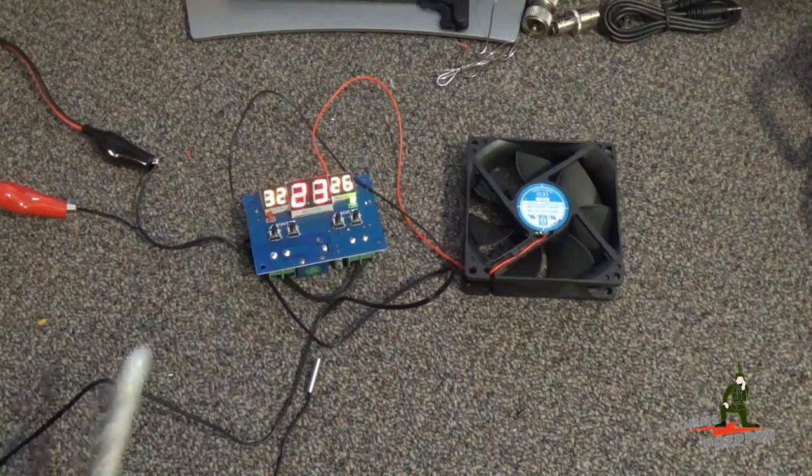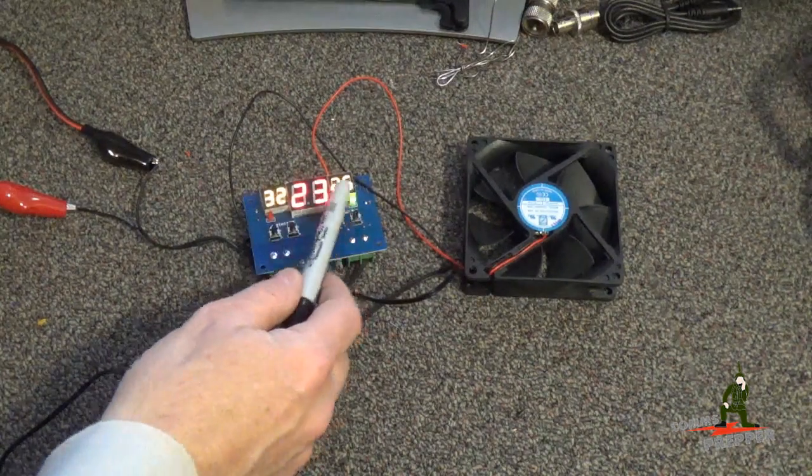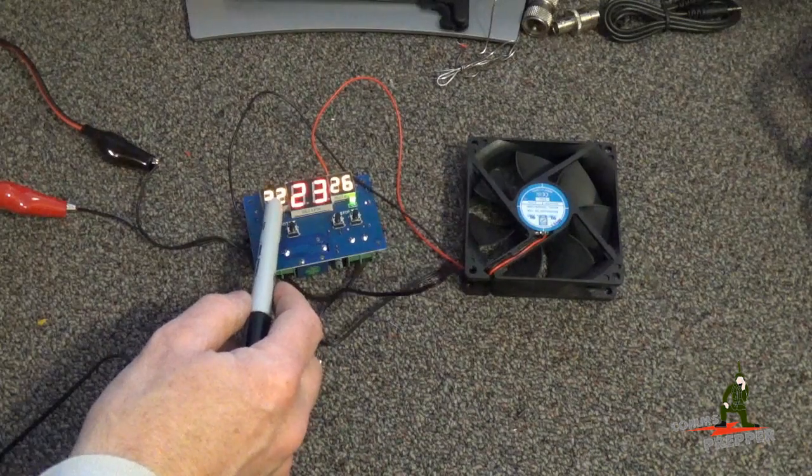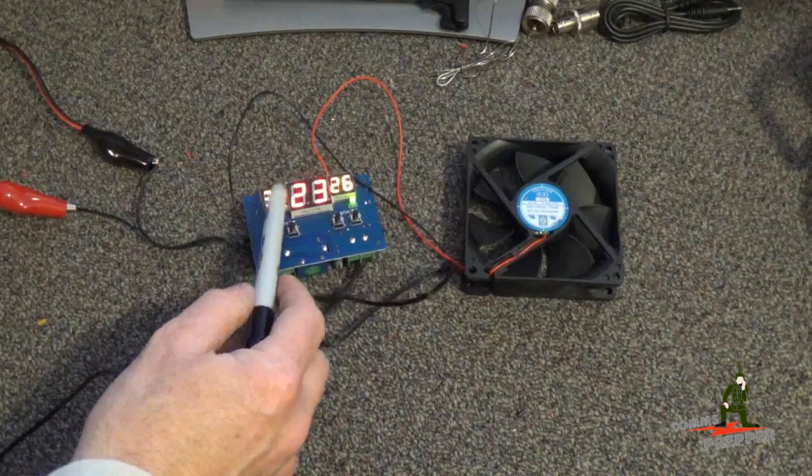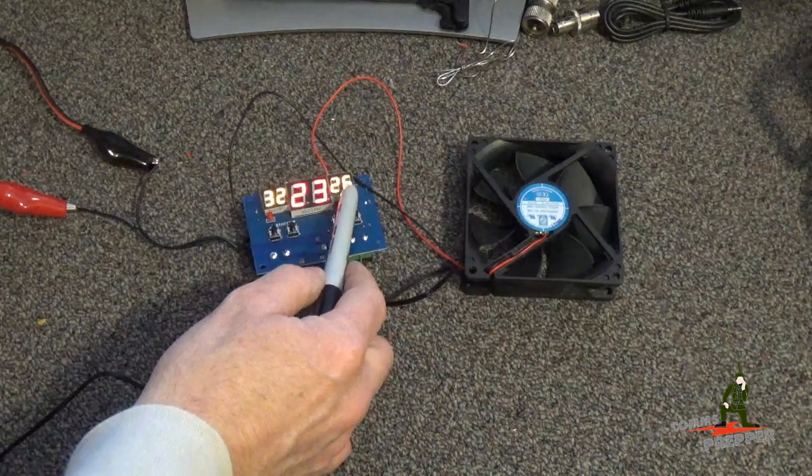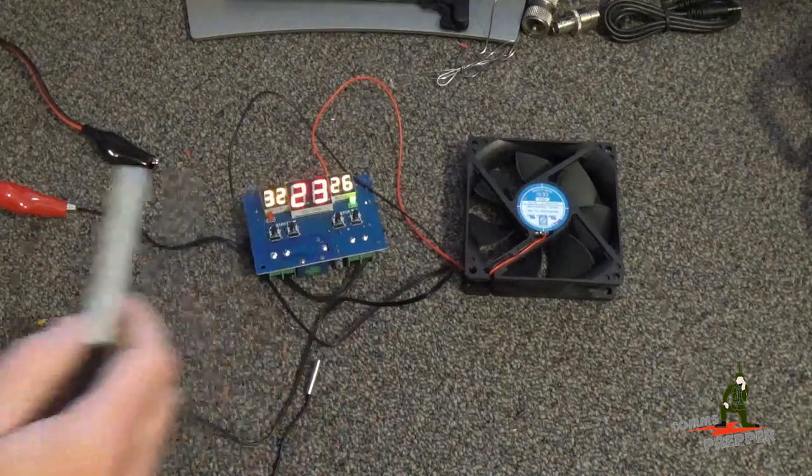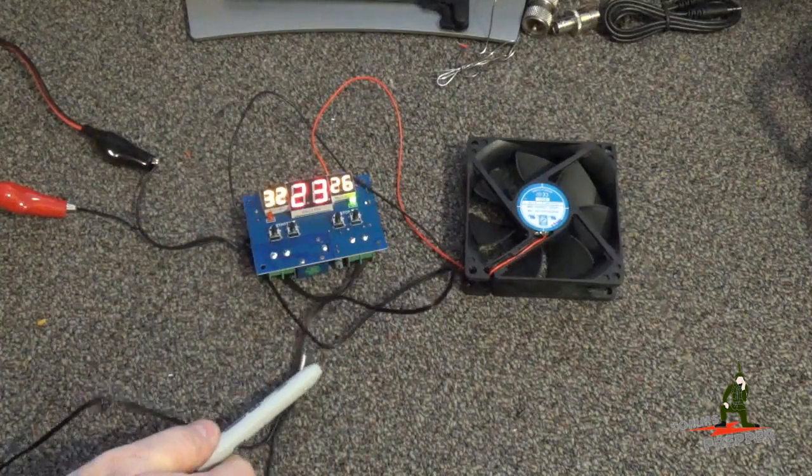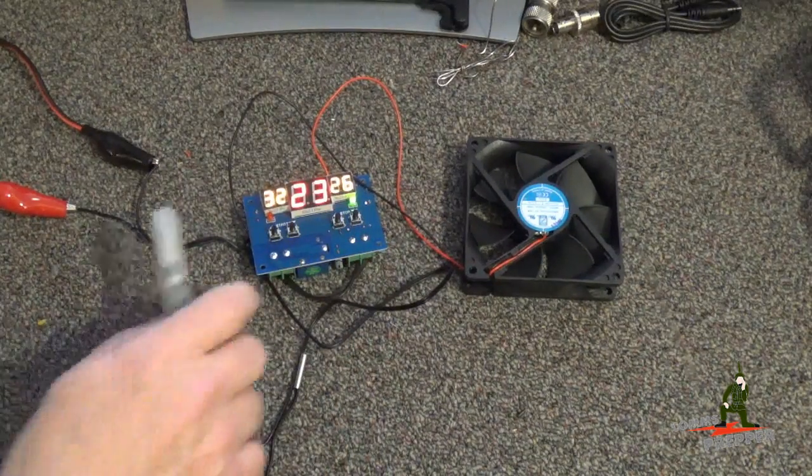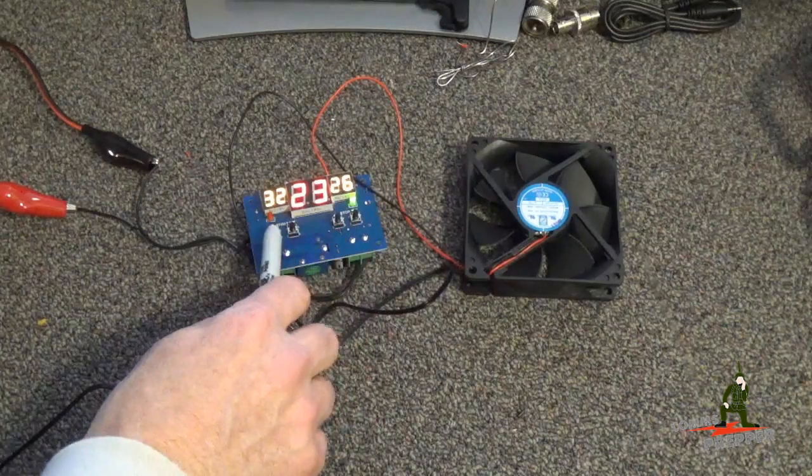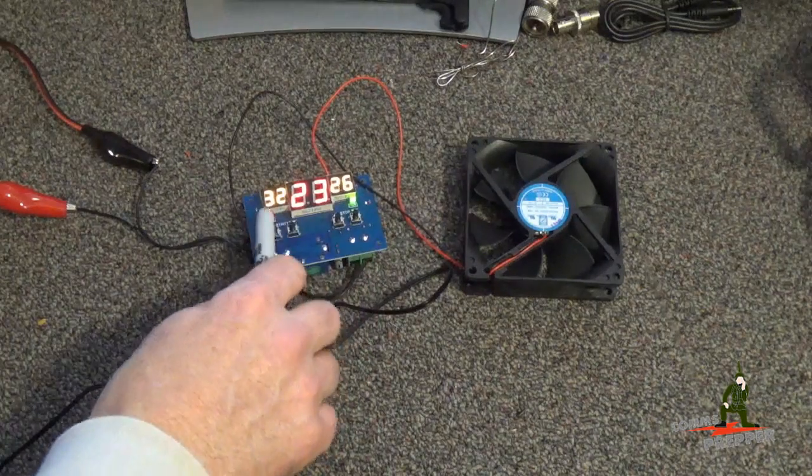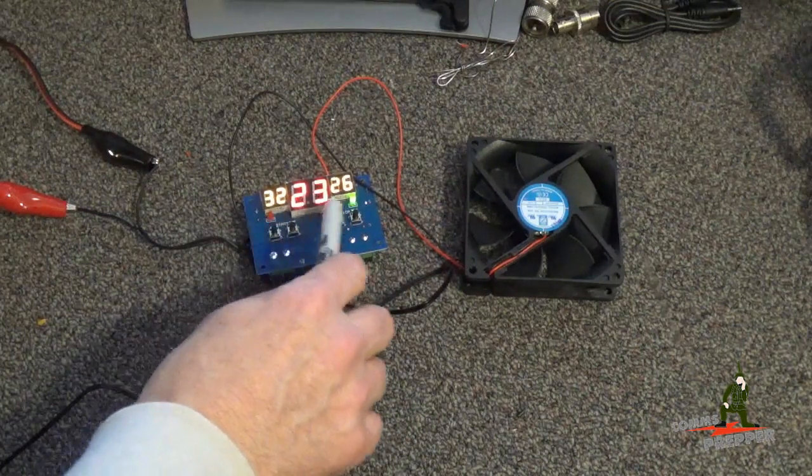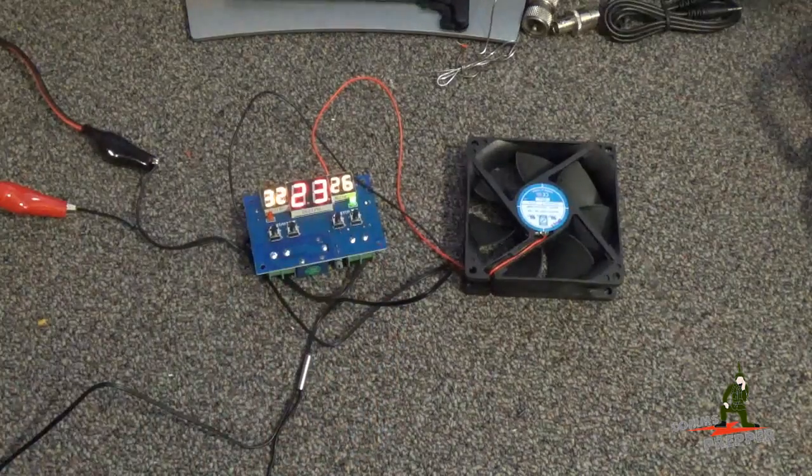The card only comes for Celsius, so that's why these numbers are here. This is 32 degrees Celsius to turn the fan on, 26 degrees Celsius to turn the fan off, and in the center is the actual temperature that this sensor here is picking up. You've got four buttons here, up and down to set the temperature turn on, and up and down to set the temperature turn off.